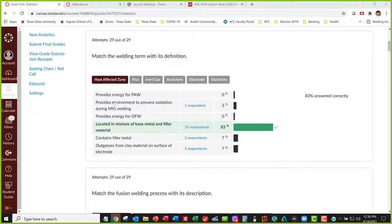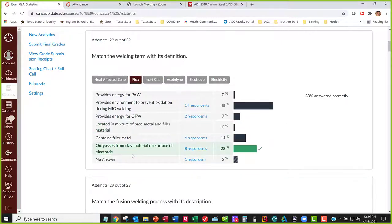Heat affected zone is the location where you get the base metal and the filler metal changing, because it's where all the heat's applied. Flux is the thing that outgases from the clay material on the surface of the electrode — for stick welding, that clay material on the outside surface, when it gets hot during welding, it outgases and provides a shield gas cloud around the weld.